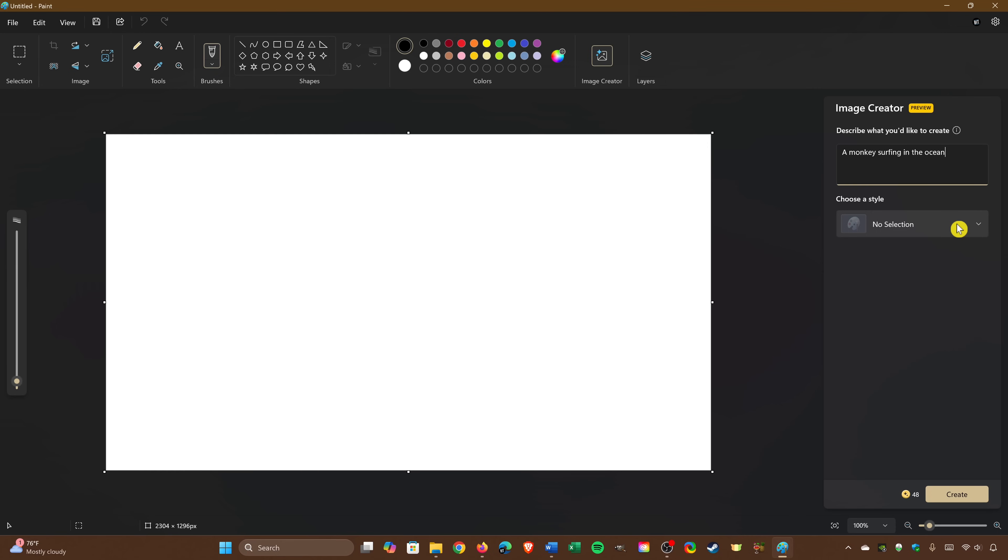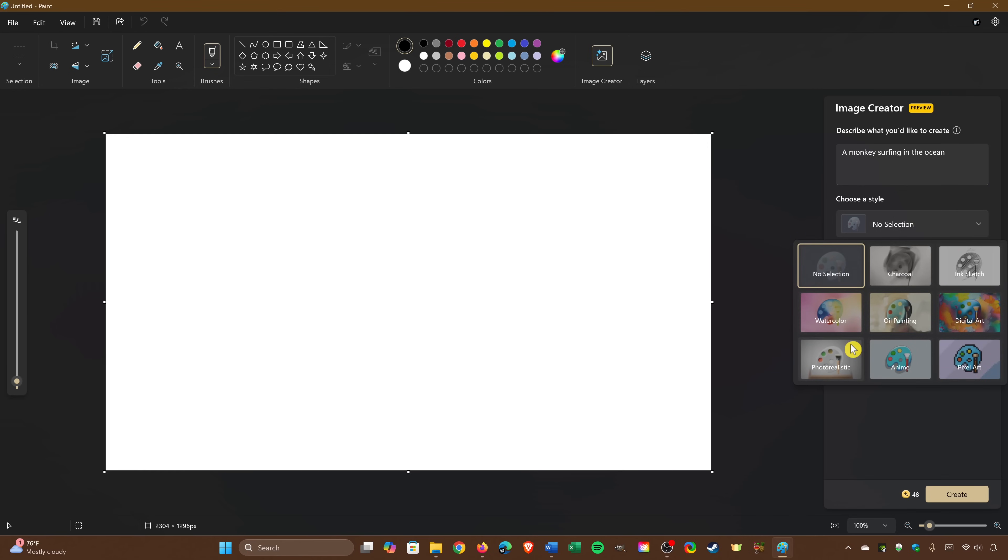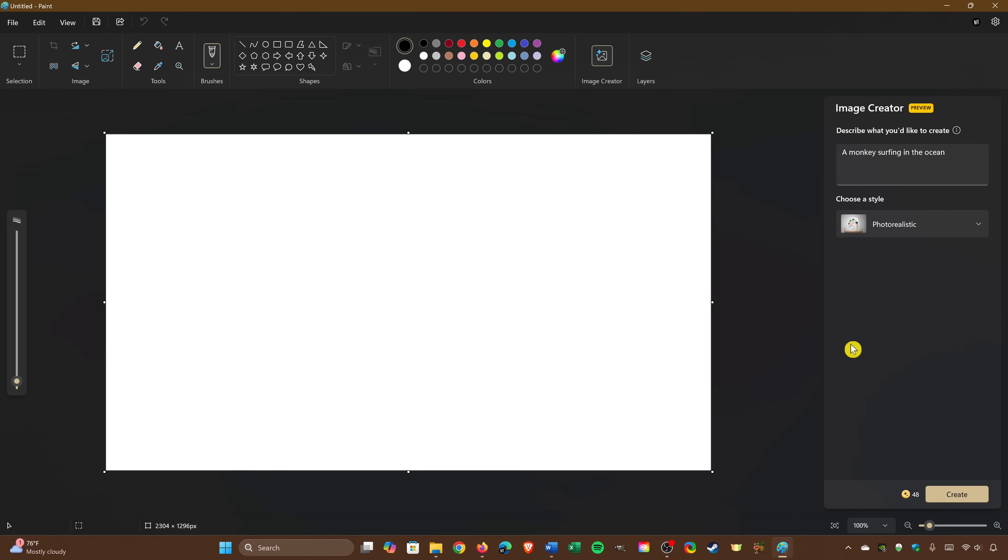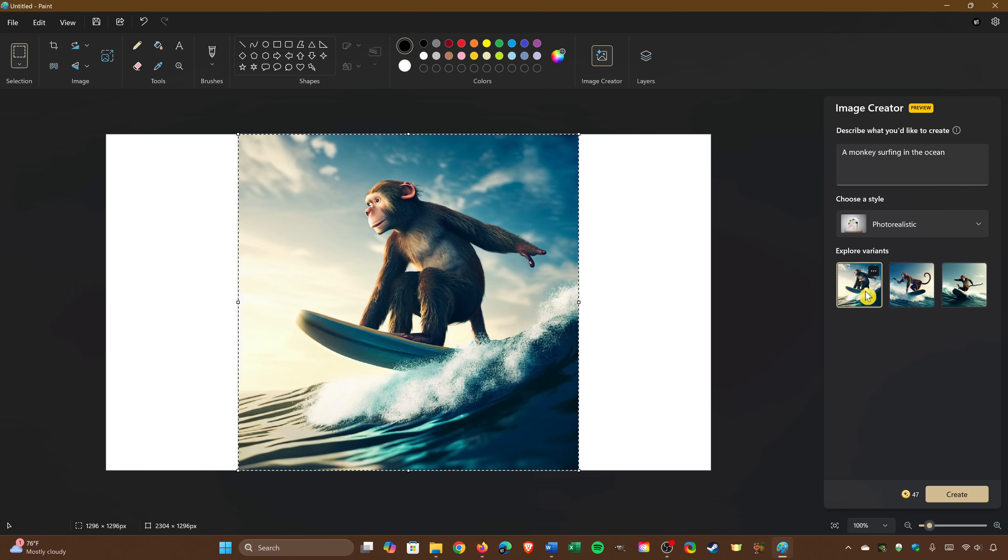After entering the text, choose a style. I'll go with Photo Realistic. Then click on Create. Here's what it came up with.